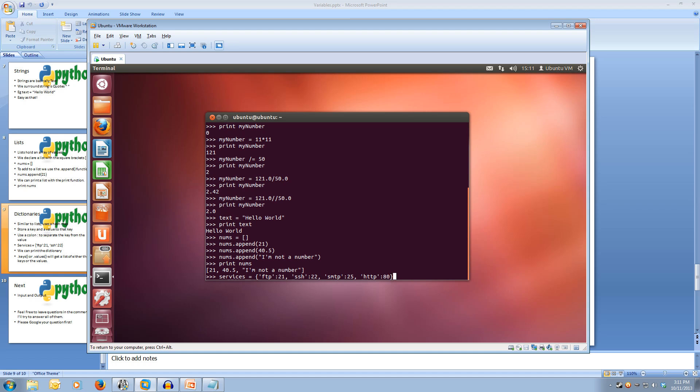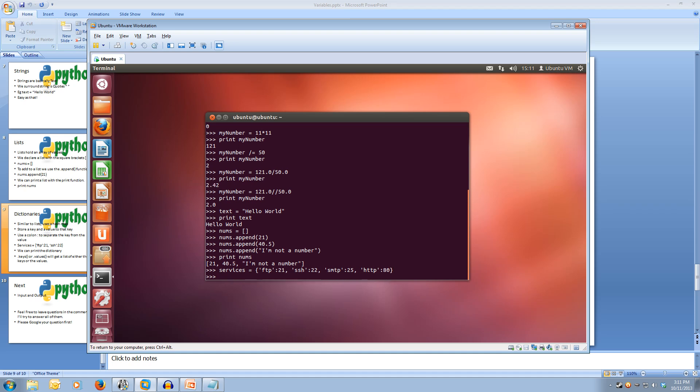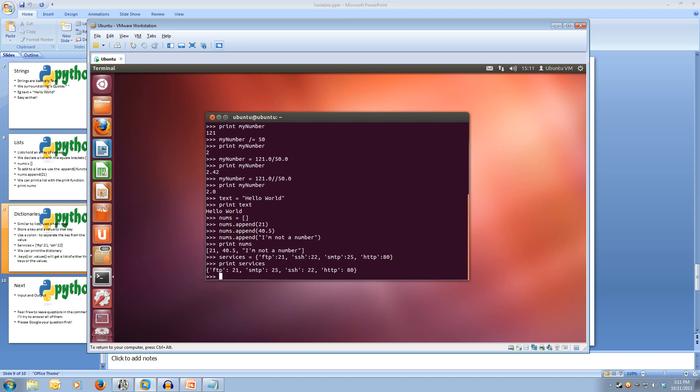Now if we hit enter that will save our dictionary to that variable name and we can now look at the dictionary three different ways. We can print the whole dictionary with our normal print function print services and we'll get our list just how it looks when we entered it. Or we can print it to see the keys or just the values.